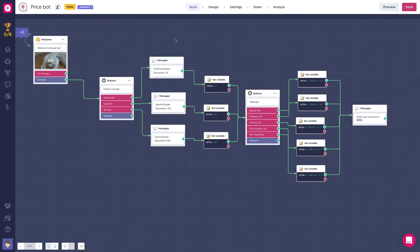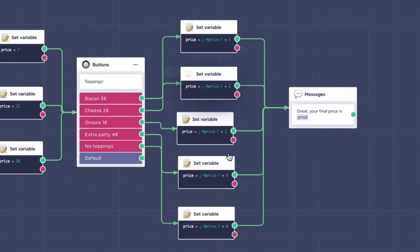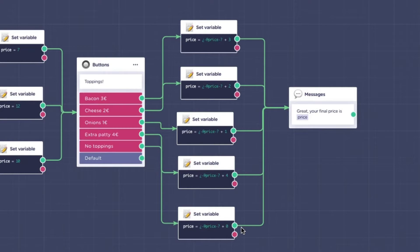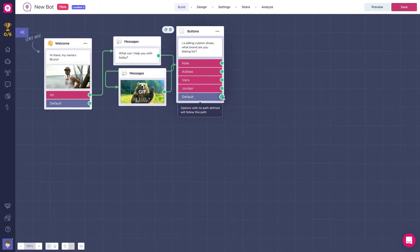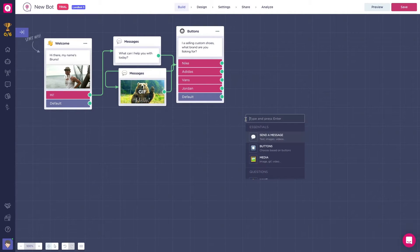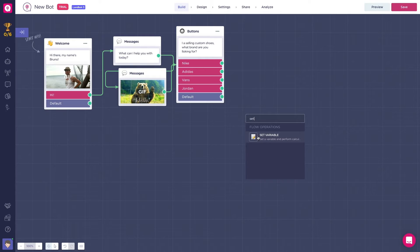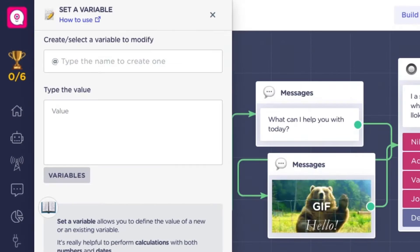For example, a price that might be changing through the course of the flow. These changes are stored in the variable named price. To create a set variable block, just select the option from the menu and start configuring it.